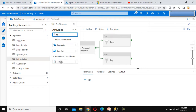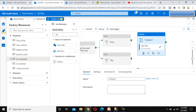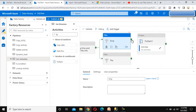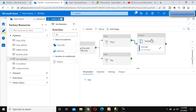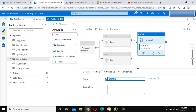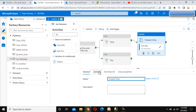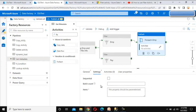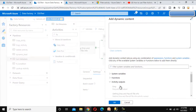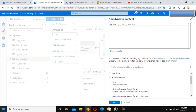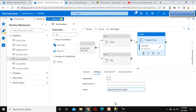Since we have two employee files, we need to use the ForEach activity to loop through them one by one. Let me connect the Filter activity to a ForEach activity — I'll call this 'ForEach Employee'. In the settings we can see the Items field, and here we select the employee output of the Filter activity.